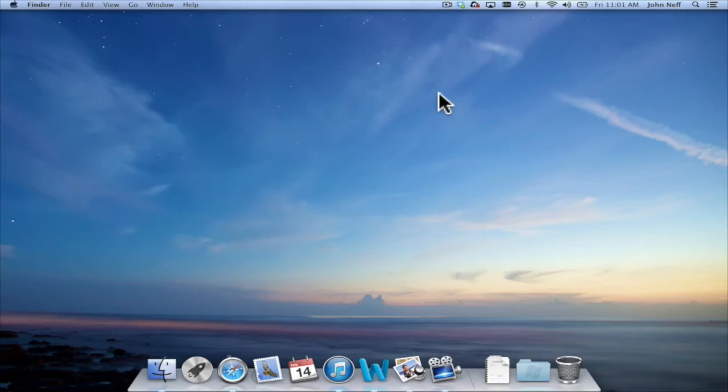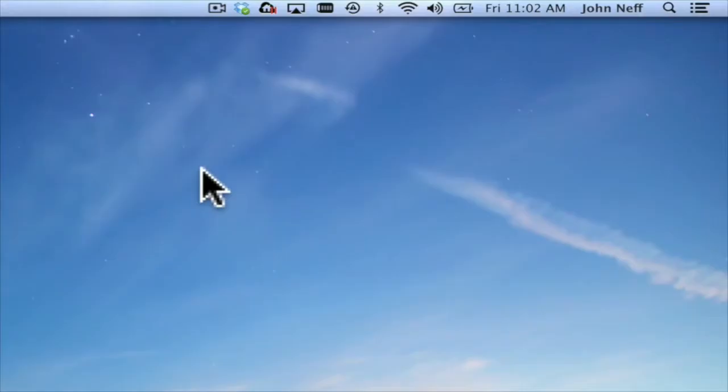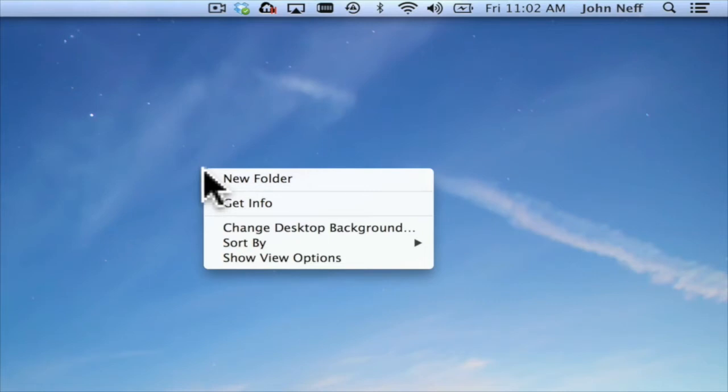The first technique I'm going to demonstrate is by right-clicking in the area that you want the folder. So for instance, if I want a folder on my desktop, I simply right-click and when I do this a menu will appear and I select new folder.